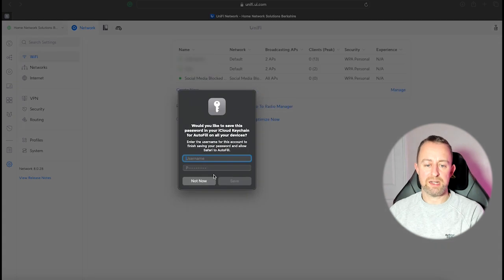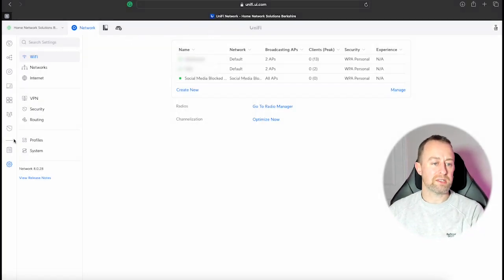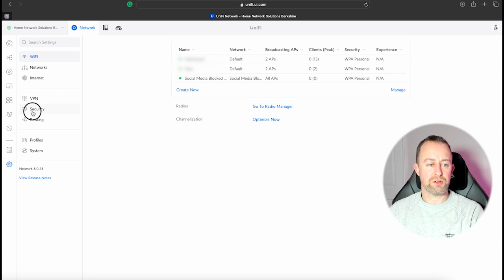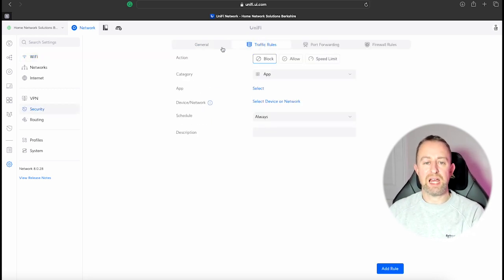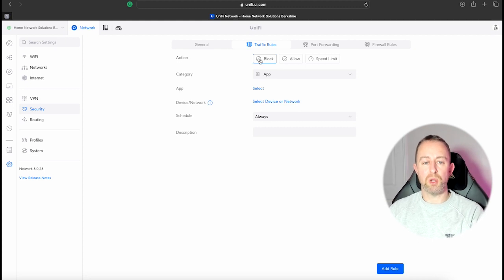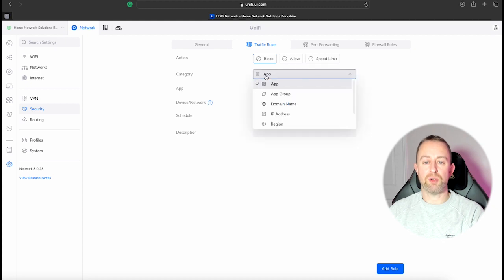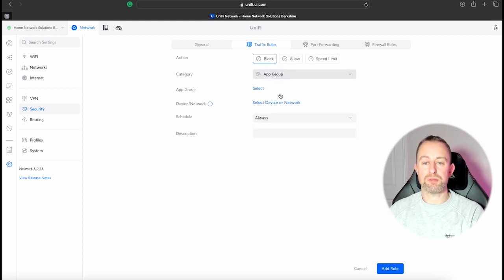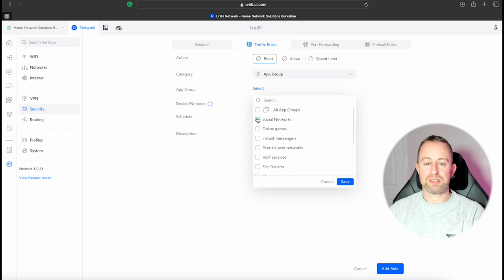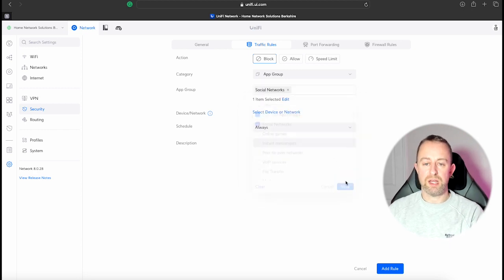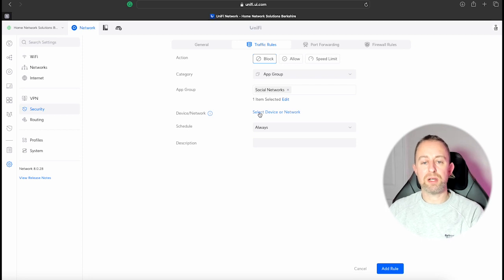We'll select that, we're going to apply to all our access points and press Add Network. Okay, so now we've made that network, we're going to go to Security and we can start adding the block. Let's go to Traffic Rules and the action we want is Block. Now the way you can block this, you can do this in a few ways. You can either do it by individual app or you can do it by app group. So I'll show you the app group first of all. You get to Select and then Social Networks and then press Save.